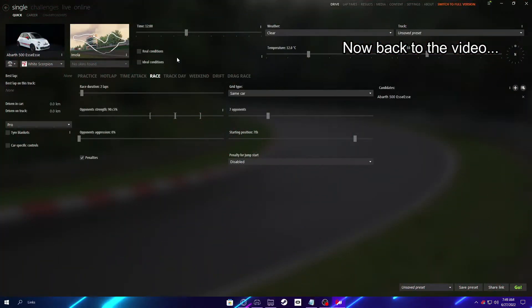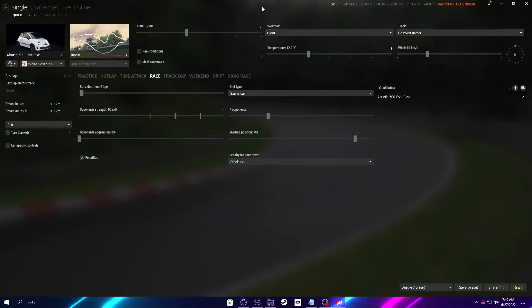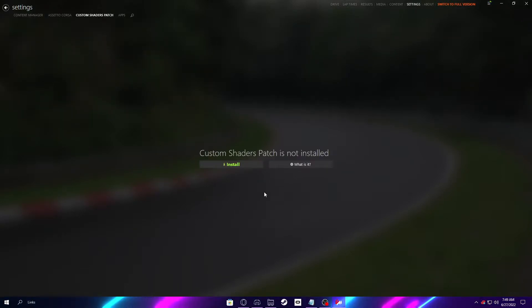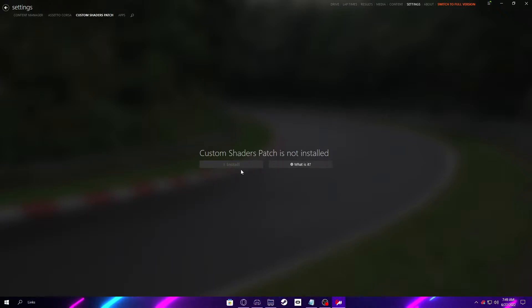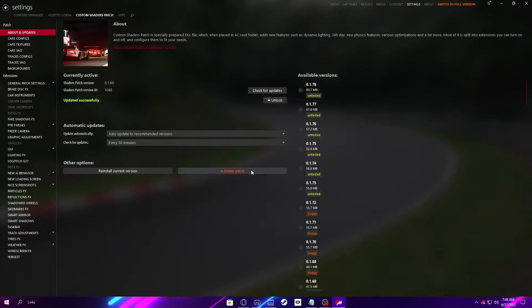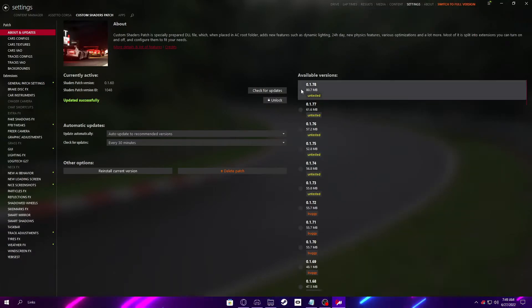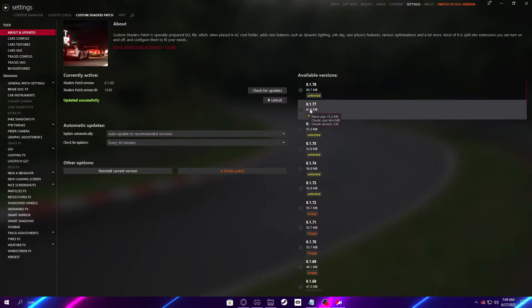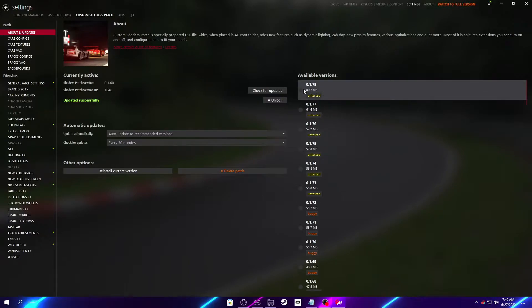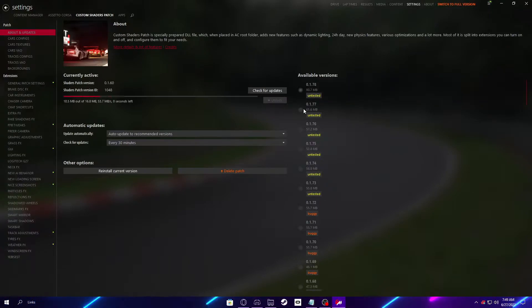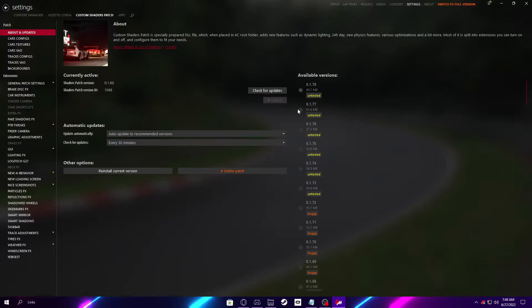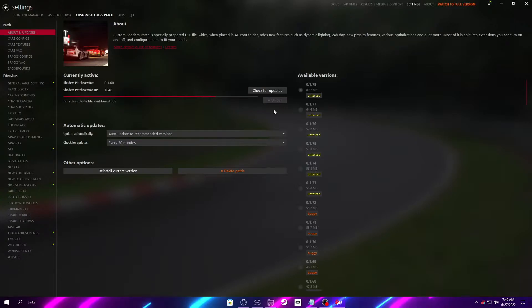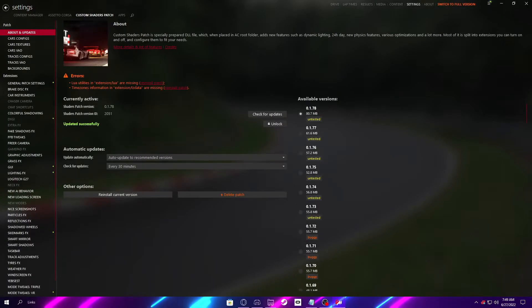So once you have your Content Manager fully set up, go to Settings, Custom Shaders Patch, and there's going to be a big green install button. You want to click that. Once it's done, you're going to want to click the most recent version that's up here. It's normally going to be the best one. Right now, 1.78 and 1.77 seem to be working the best for the MK Elite servers. I'd recommend doing 1.78 right now though. We haven't come across any errors just yet. But if you do end up coming across some bugs that you might think could be fixed with that, then go back to 1.77. We've never had an issue with that, and it's been out for a little while.